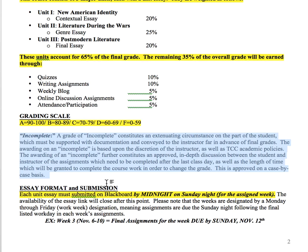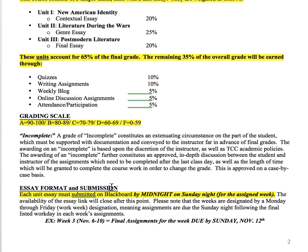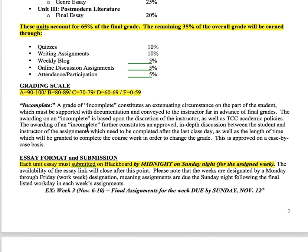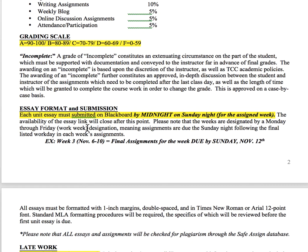An incomplete really only occurs if a student has extenuating circumstances that are truly beyond their control — something like being in a hospital for a couple of months tends to be a reason an incomplete is given. If that occurs, you work with the professor and we figure out a way for you to finish the course at a later date.